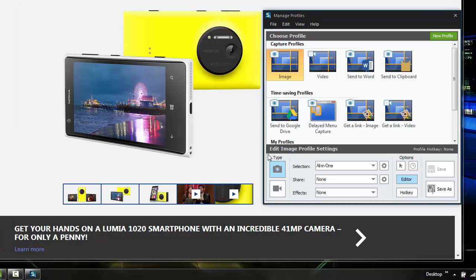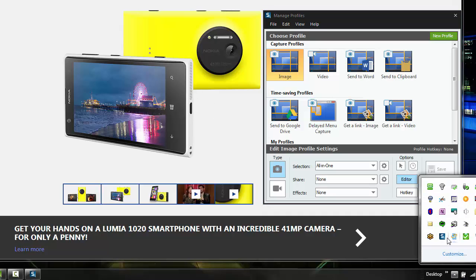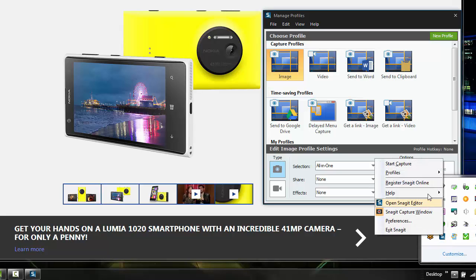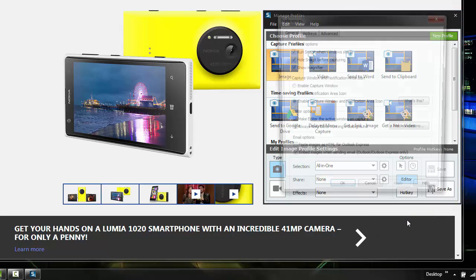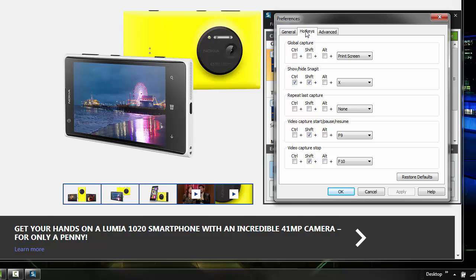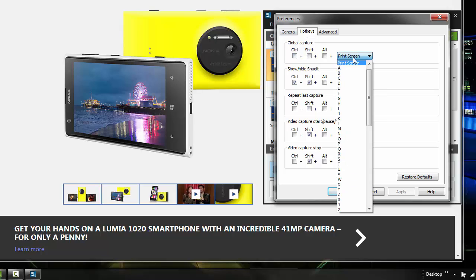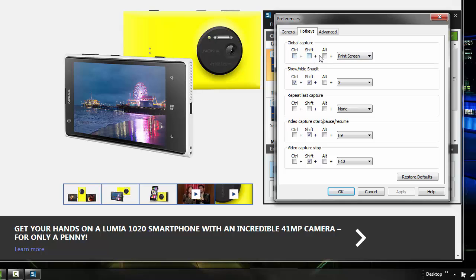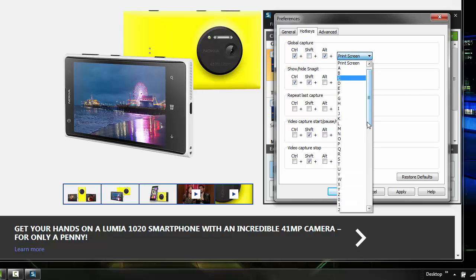But, if you don't need that, how do you get rid of it? Well, first of all, you go to Preferences, and you come to Hotkeys. The default for Global Capture is Print Screen. Change that to something like Control Alt-P, or None, or whatever you want to do there.